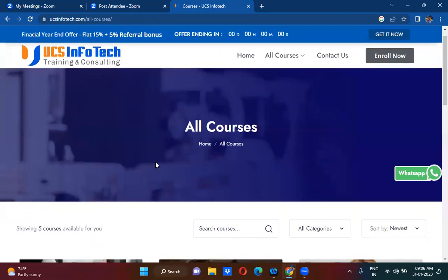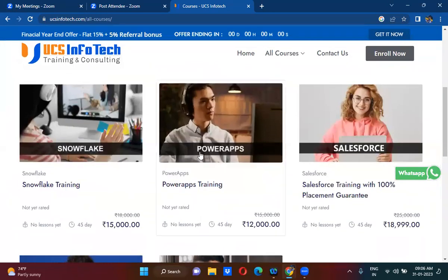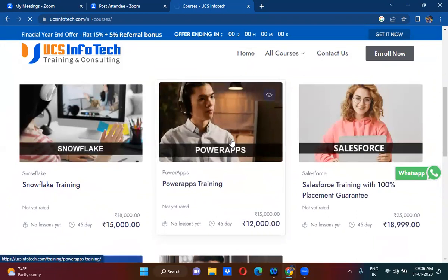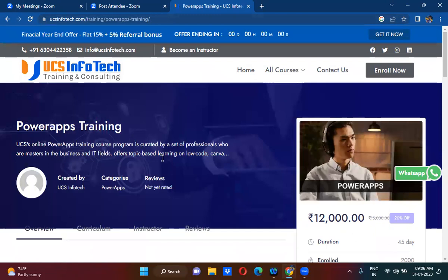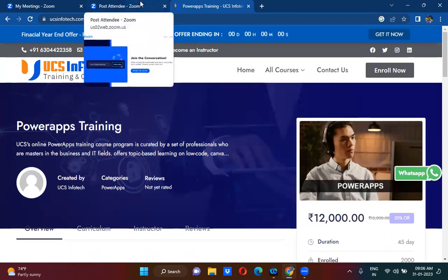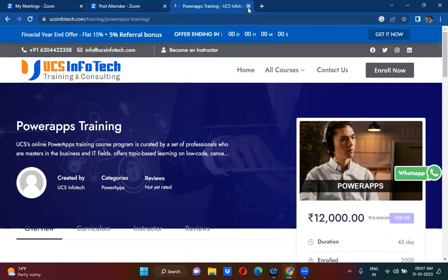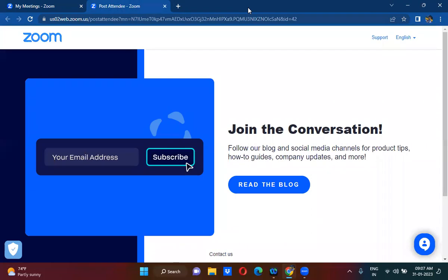If you scroll down and click on Power Apps, this is also a separate page for Power Apps training. Similar to this, we can also create a web page on the ServiceNow instance as well. Those are called UI pages.